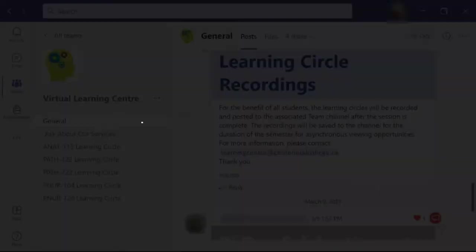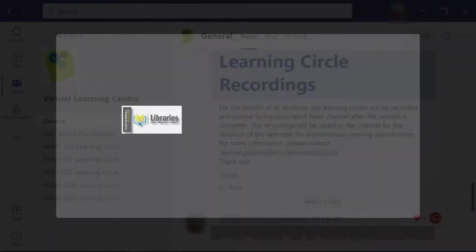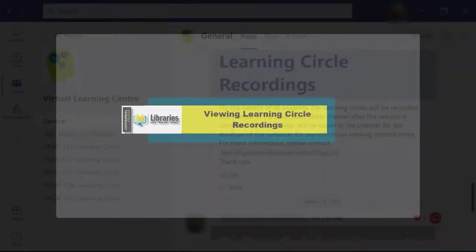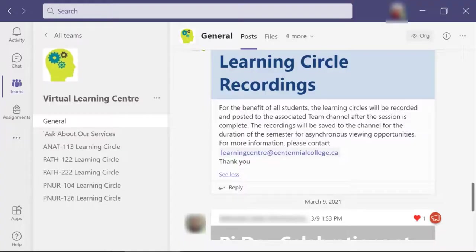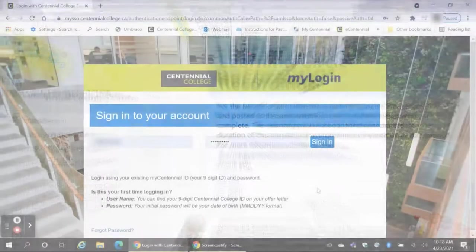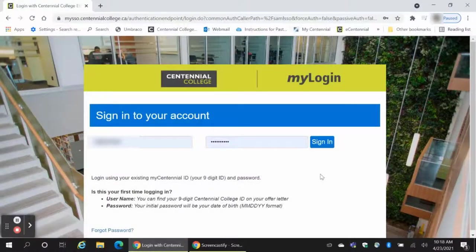In this video, learn how to find and watch Learning Circle recordings. To access Learning Circle's recordings, you must first sign into Teams. Log into MyCentennial using your student number and your password.